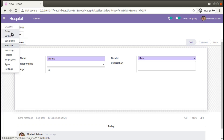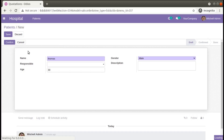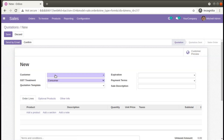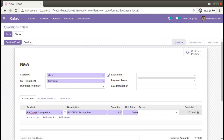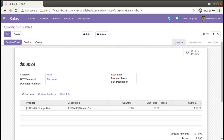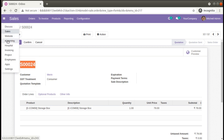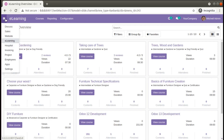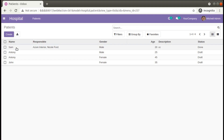If I go to Sales and try to create a quotation — suppose I choose a customer and select a product — right now you can see the value shows as 'New'. If I click Save, you can see a sequence number has been generated. This is done by overriding the create method in Odoo. Let's see how we can override the create method of the hospital.patient model.